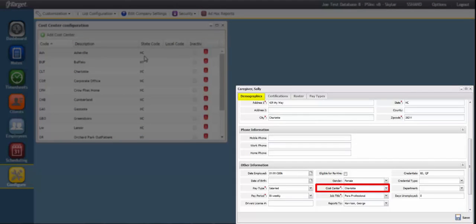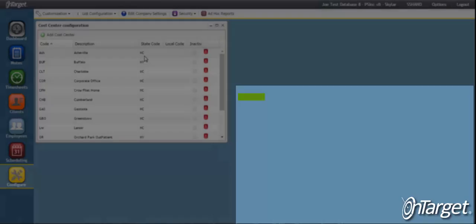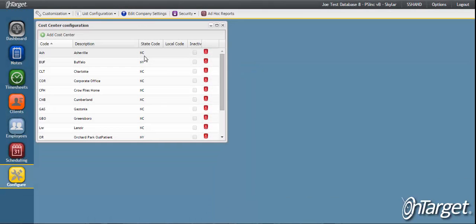The state code is important for payroll purposes, mainly when you provide services in multiple states and therefore are using multiple state tax tables. And finally, a checkbox is provided for marking a particular cost center as inactive.